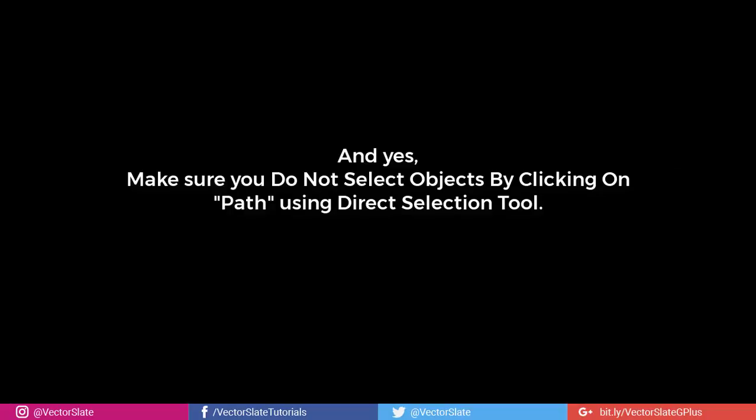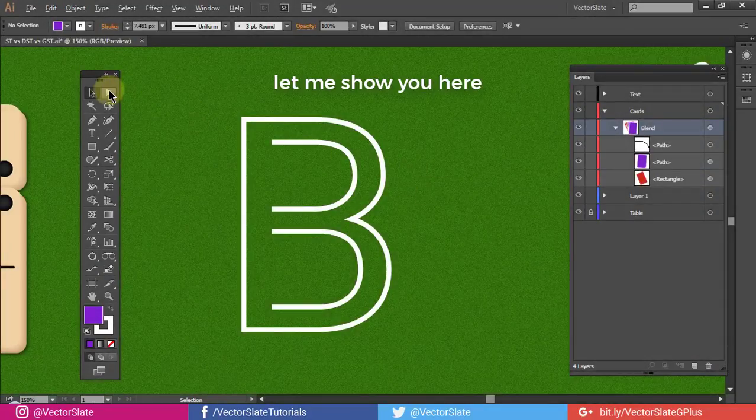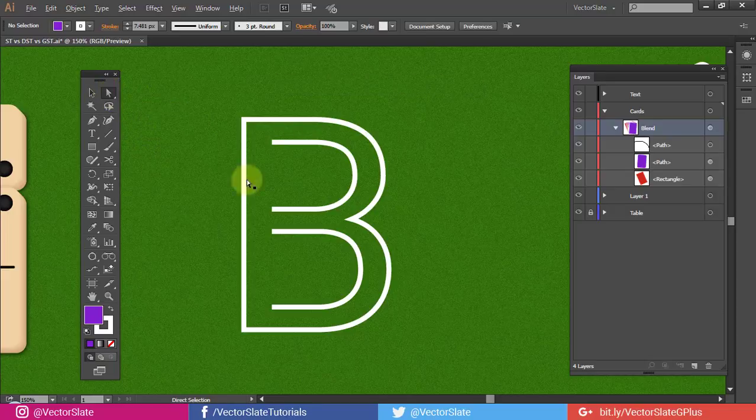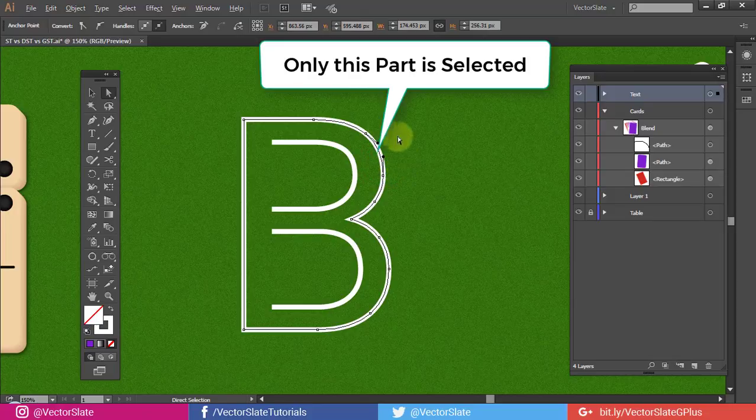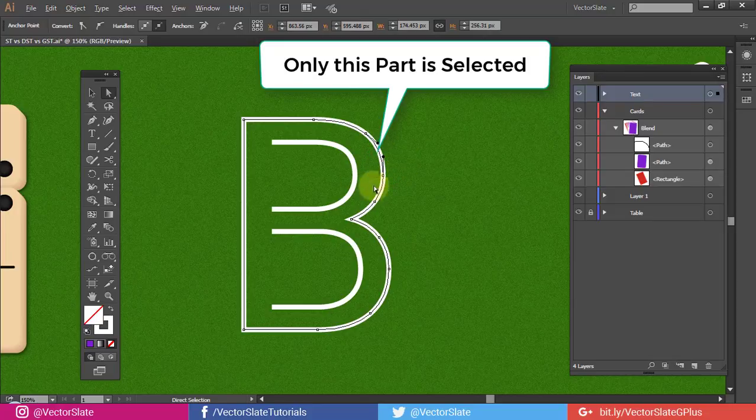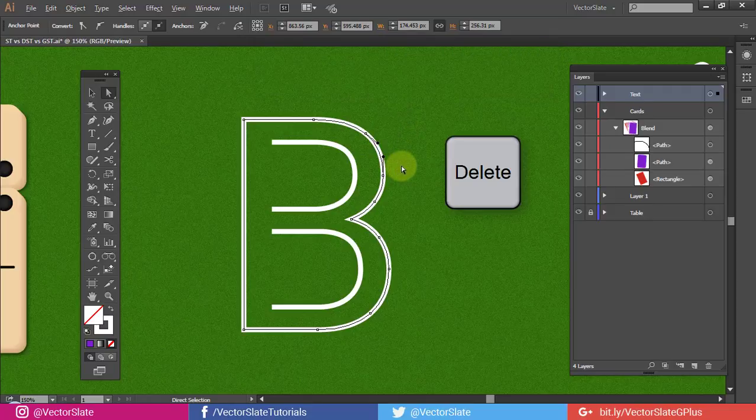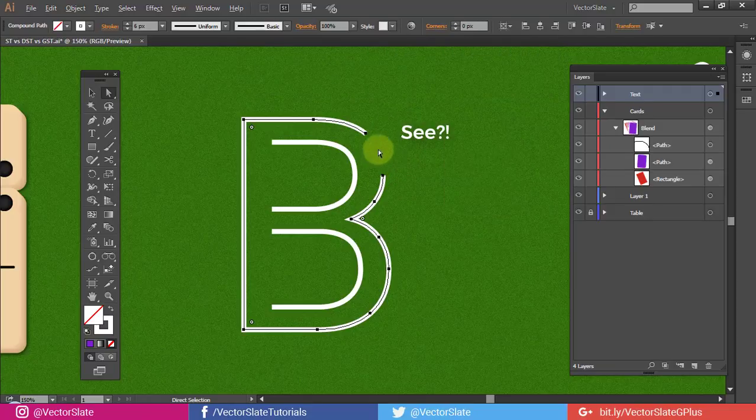And yes, make sure you do not select objects by clicking on the path using Direct Selection Tool. Let me show you here. So here, only this part is selected, not whole shape. See?